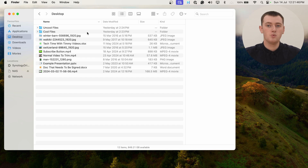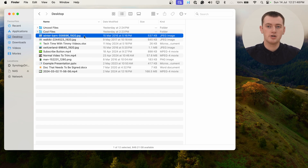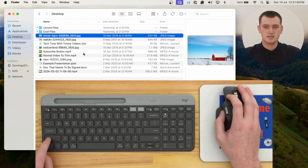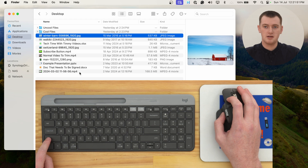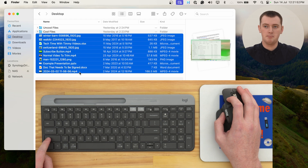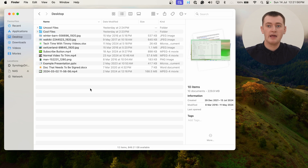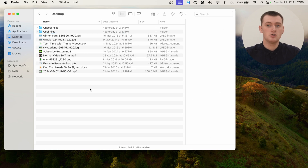Or, if you wanted to select all of the files, you could click on the top one, hold down Shift, and click on the bottom one. And now all of these files are selected. You can also select folders as well.